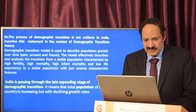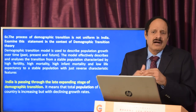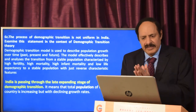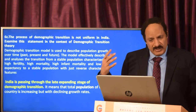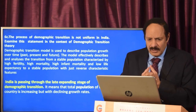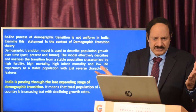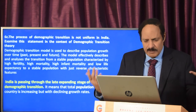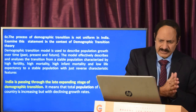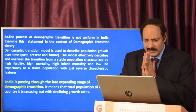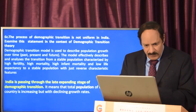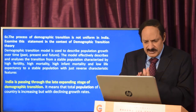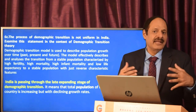Question 6c asks: 'The process of demographic transition is not uniform in India — examine this statement in the context of demographic transition theory.' You will need to highlight the loopholes of the demographic transition theory when applied to India, as India is a very varied country. The demographic transition model describes population growth over past, present and future, analyzing transition from stable population with high fertility, high mortality, high infant mortality, and low life expectancy. India is currently passing through the late expanding stage of demographic transition, meaning total population is increasing with declining growth rates.